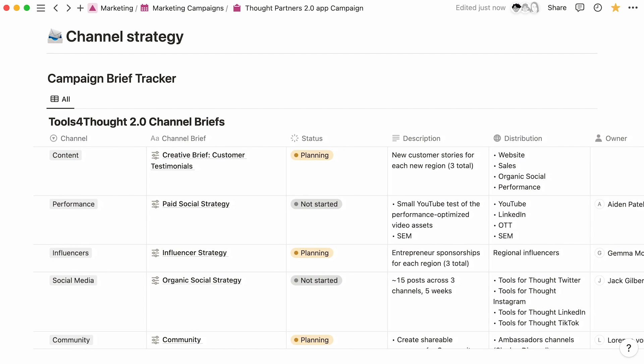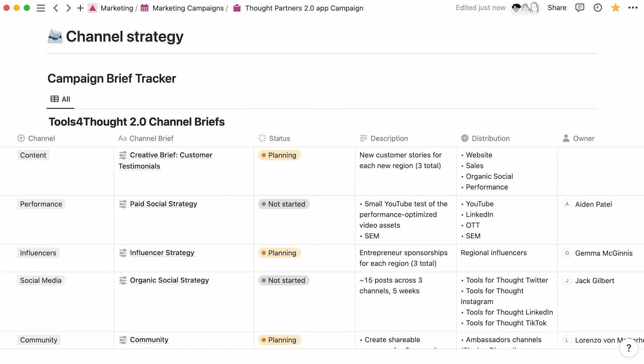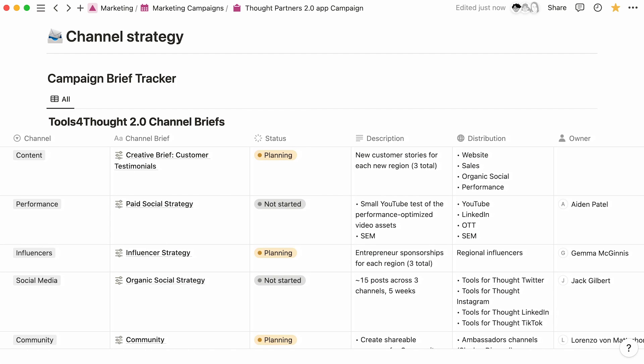For example, you can create a tracker to house all your campaign briefs for the different teams you're coordinating with. This provides high-level visibility into your campaign progress with the ability to zoom in and out as needed.